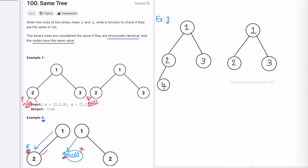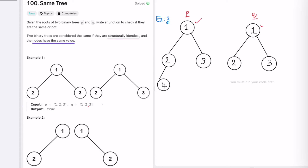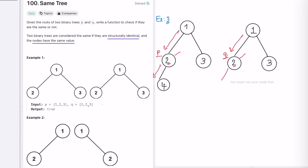Now let's take the third example. We start with P and Q. Both have nodes, and both have value one — same. We explore the left child: P is here, Q is here. Both have nodes, values two and two — same. We explore the left child again. P moves here but Q is pointing to null. P has a node but Q does not, so they are not structurally identical and we return false.